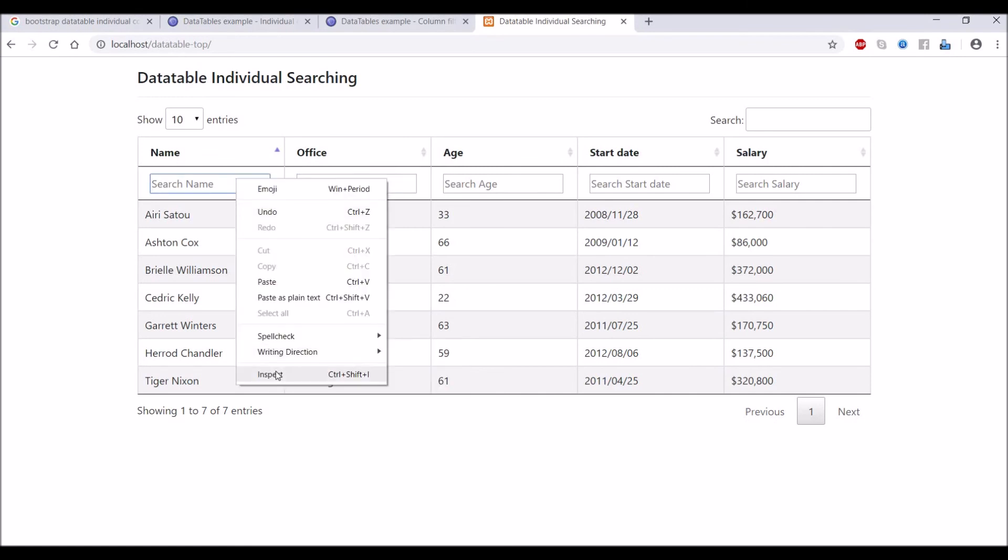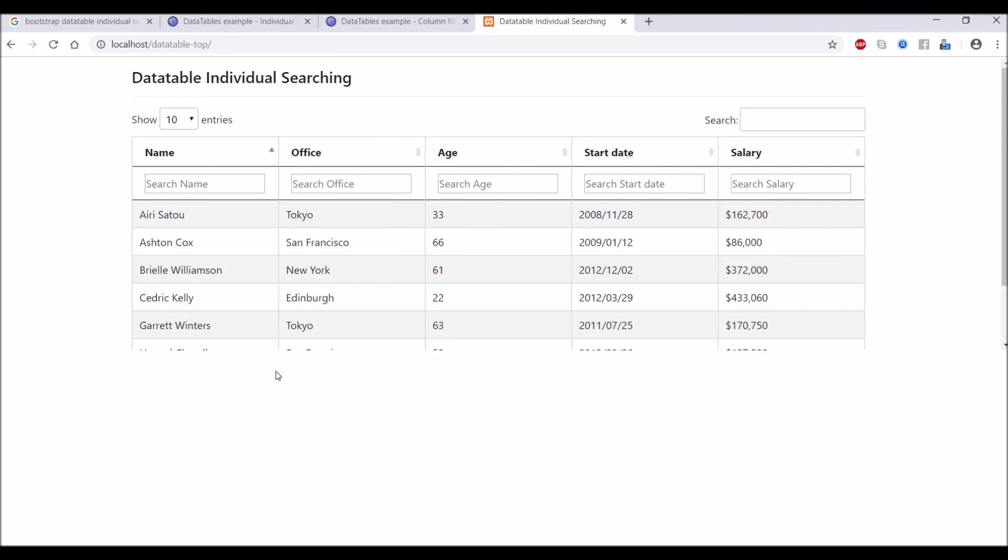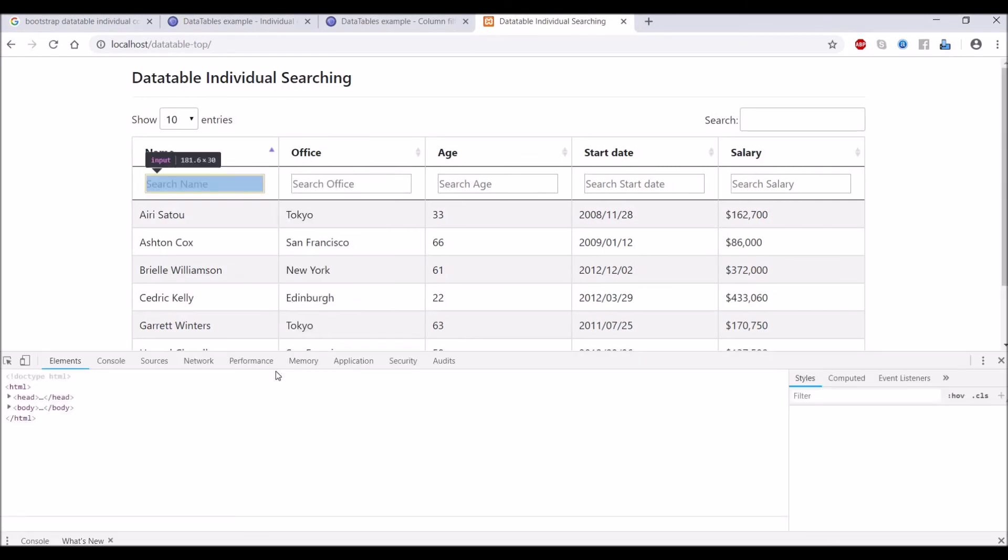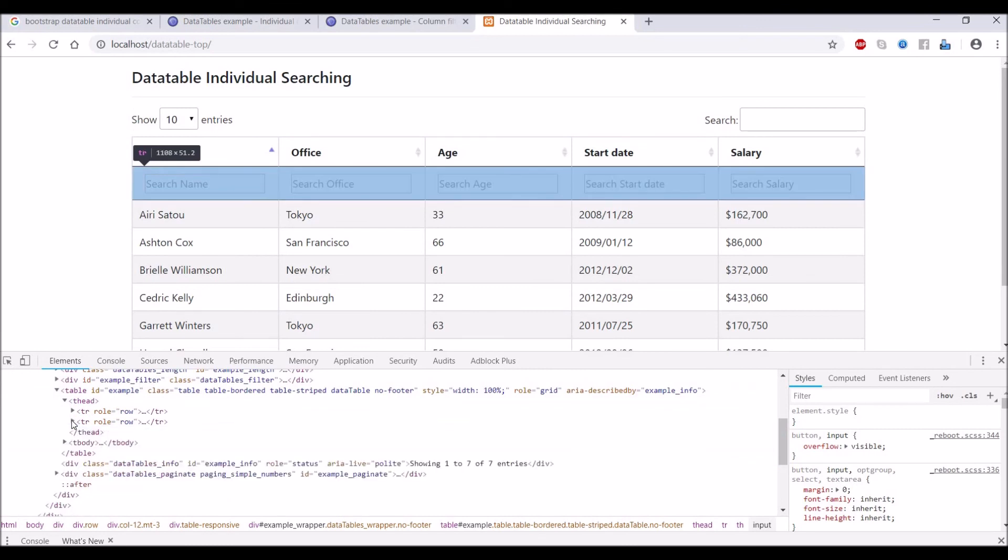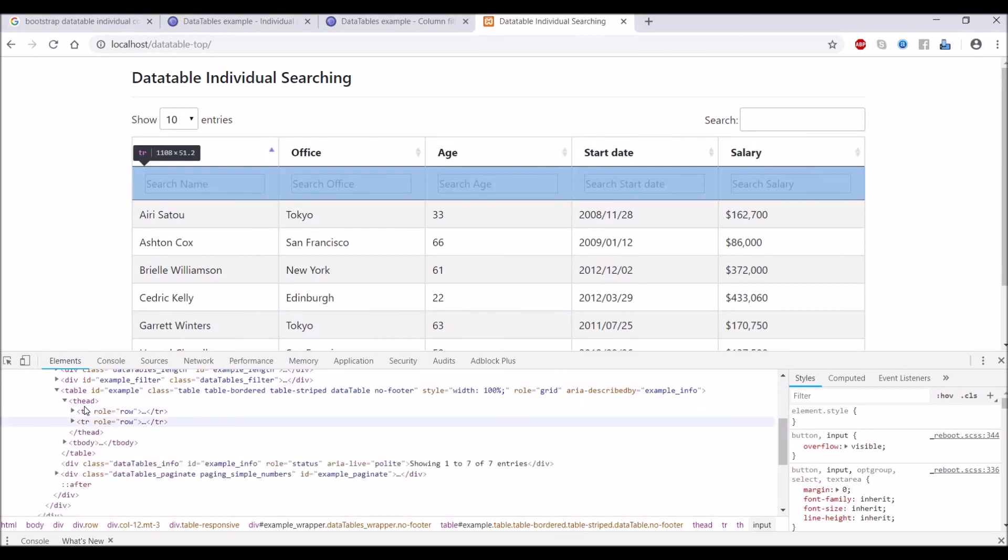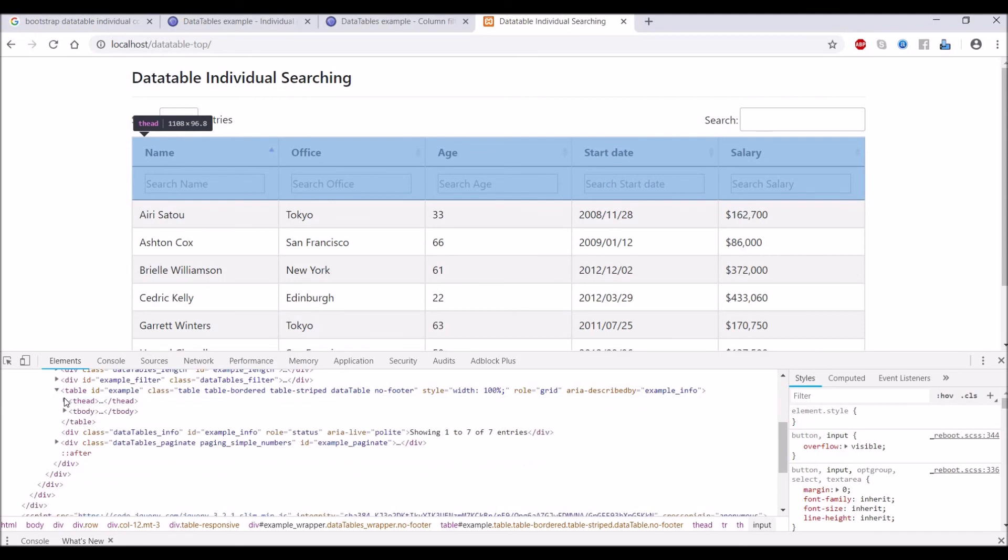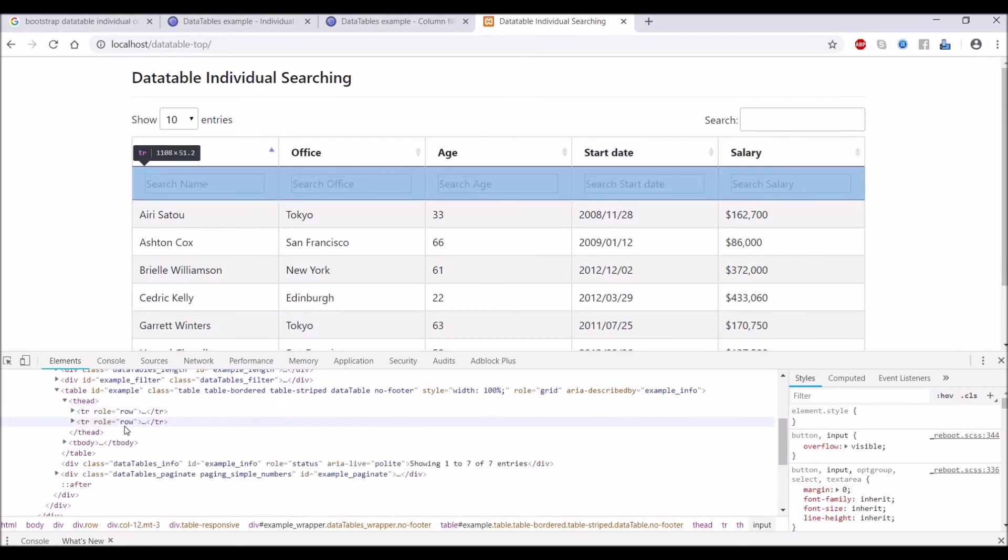Let me show you in inspect. In inspect, go to thead. Now there are two rows: one that is defined and the other one that is cloned through JS.